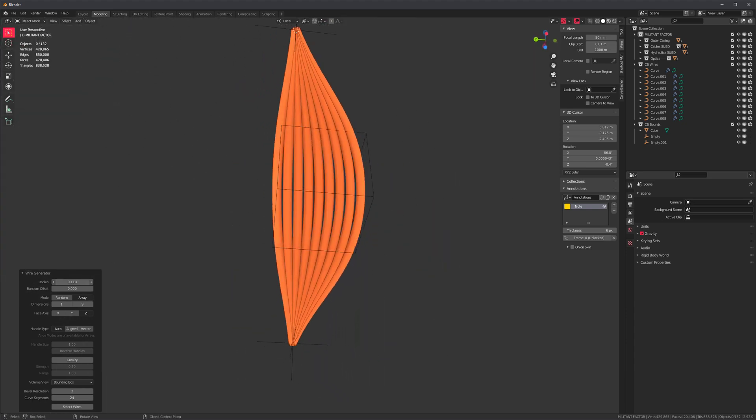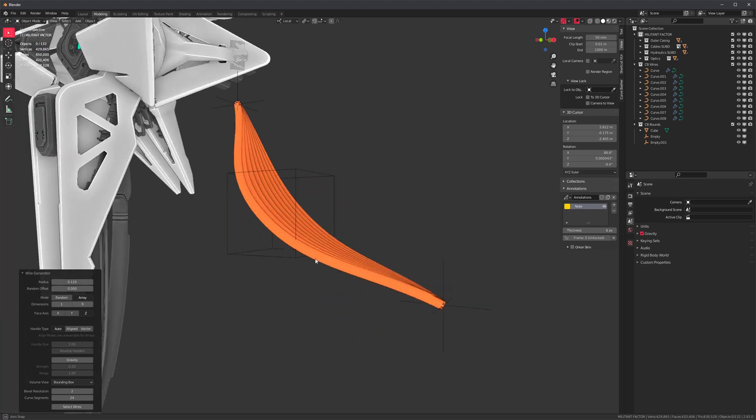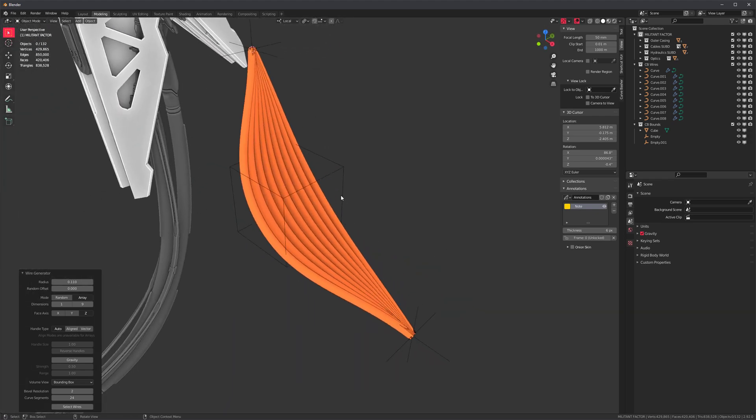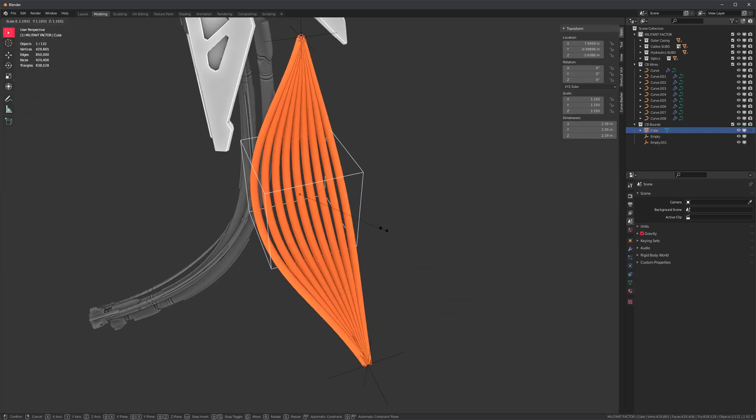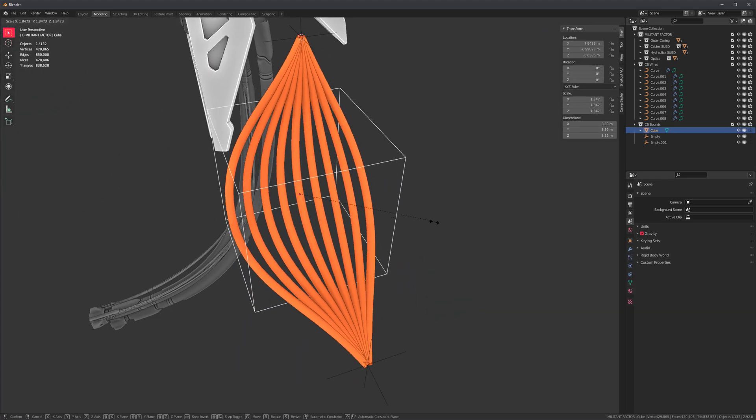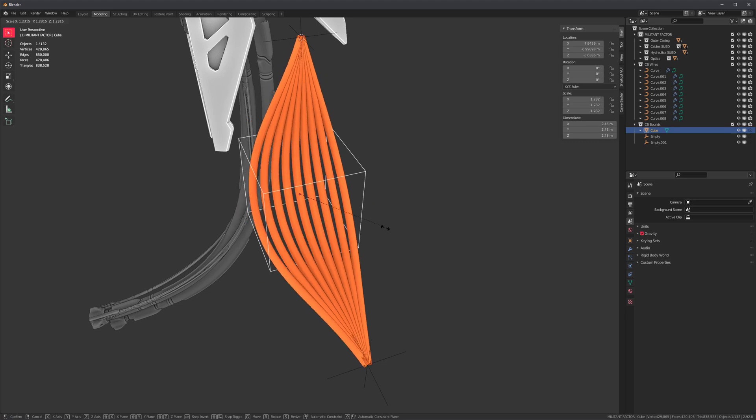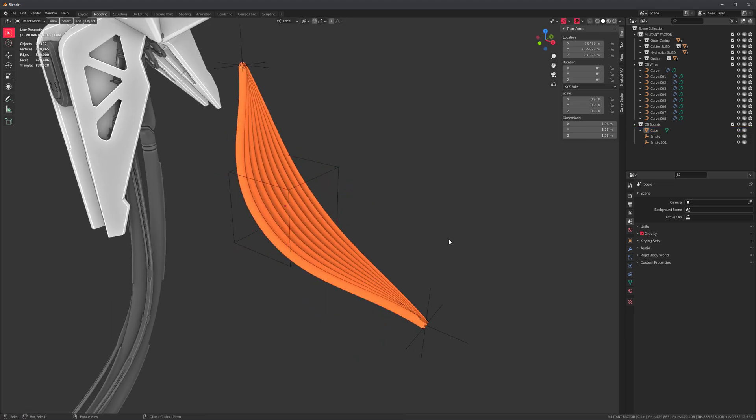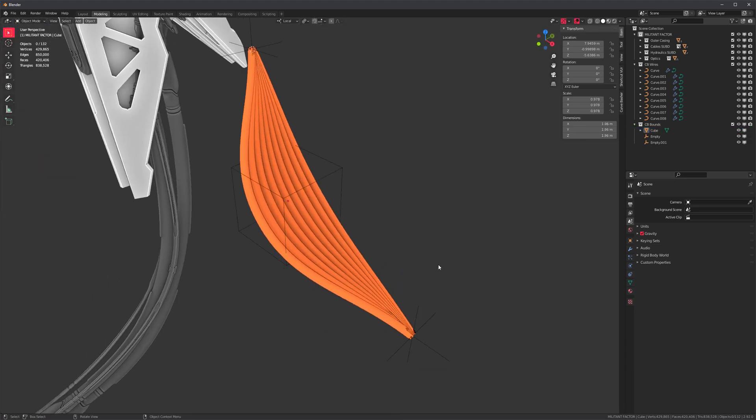So not super useful, but I think it looks kind of cool. And of course we can scale this after the fact. Anyway, that's pretty much it.